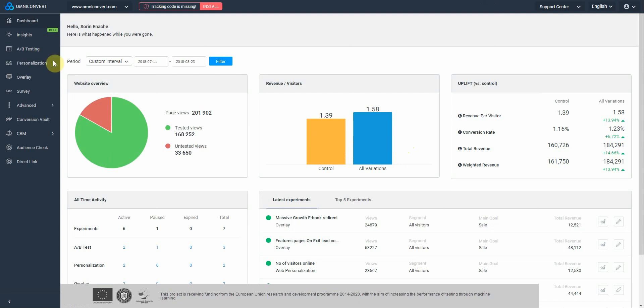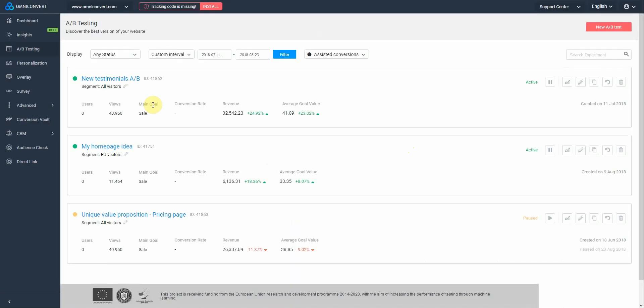Now, let's go to A-B testing. This here is your A-B testing experiments listing page. In here, you'll be able to see all your A-B test experiments being active, expired, or paused. To create a new A-B test, just click on New A-B test button right here.